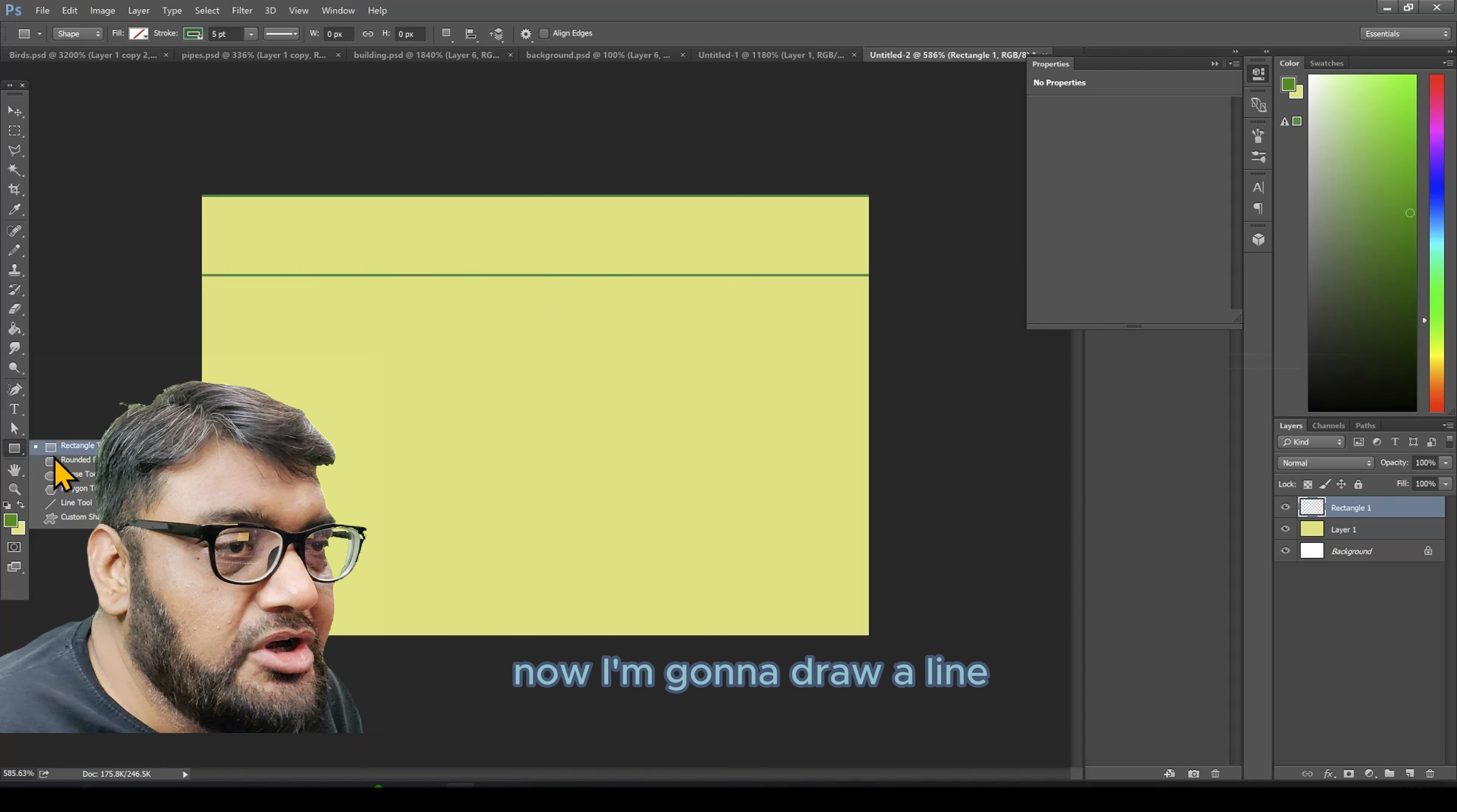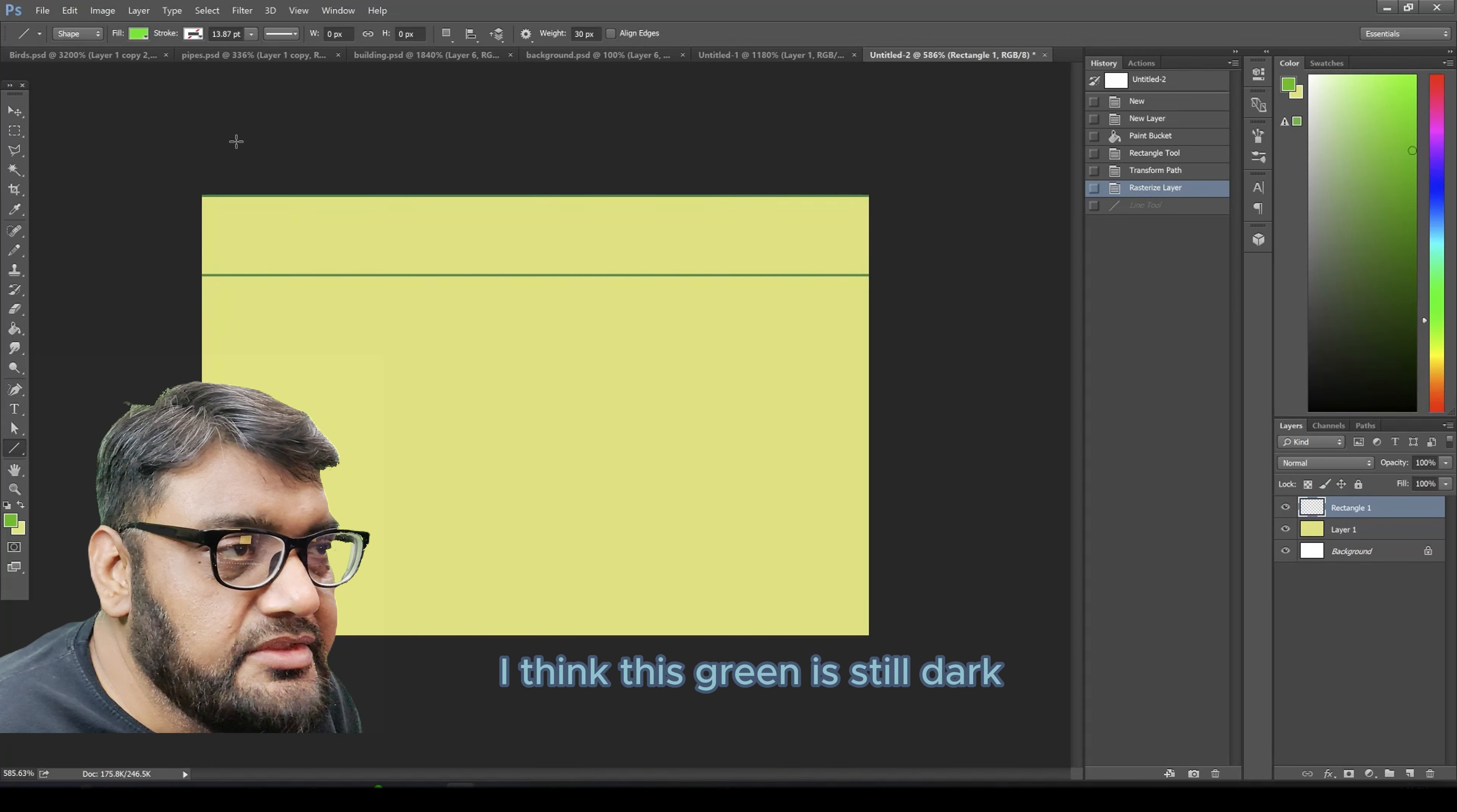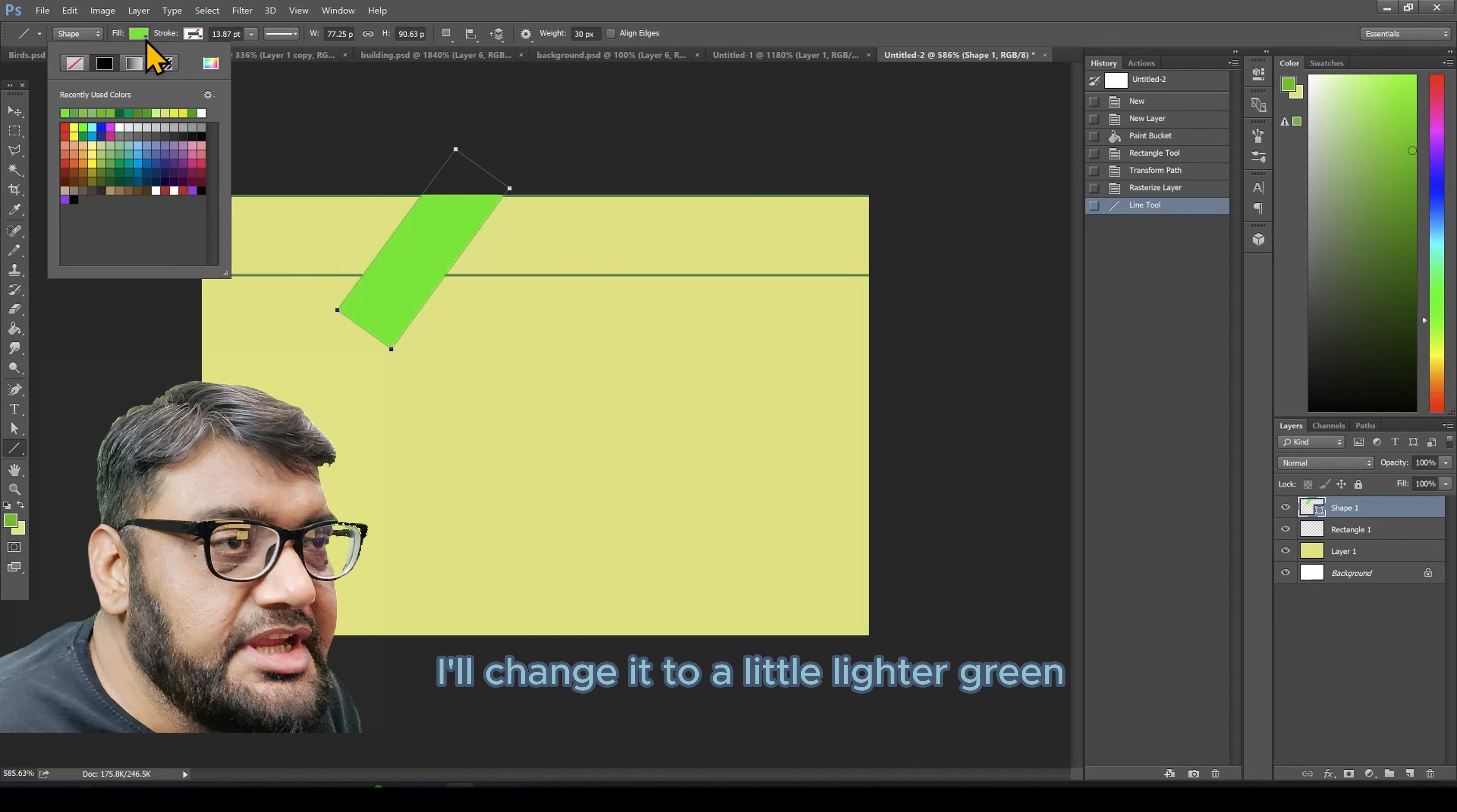Now I'm going to draw a line and this is going to be a thick line, something around 20 pixels light green color. I think this green is still dark. I'll change it to a little lighter green.